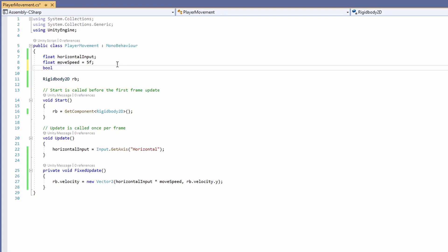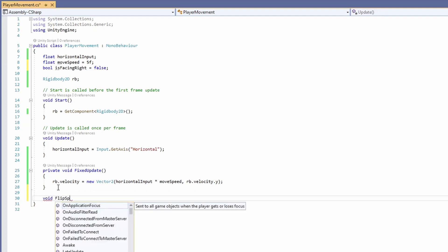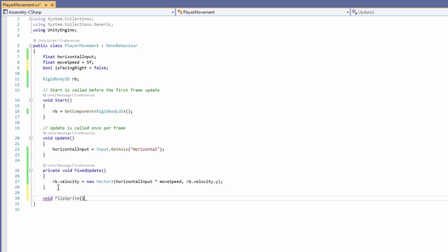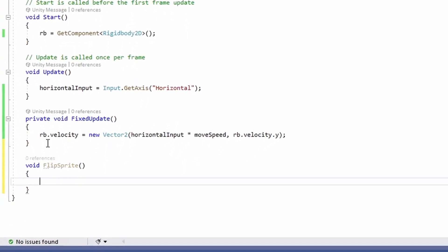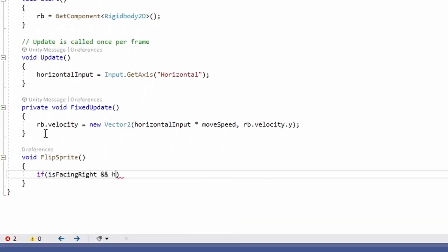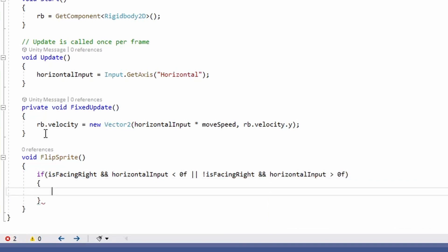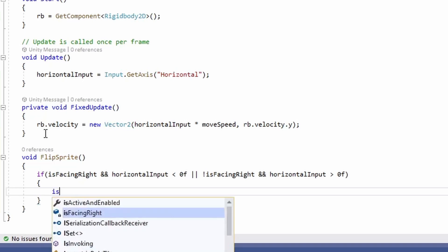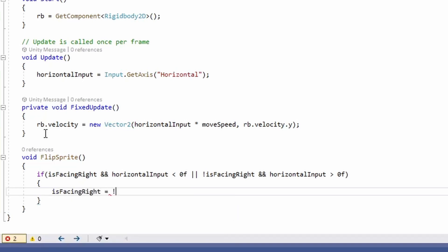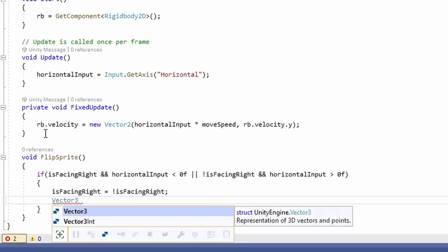So back in the script, we'll add a new boolean called isFacingRight and by default set this to false since our sprite starts off facing left. Then we'll make a new method for flipping the sprite. So inside here we're going to check if our sprite is facing right and our horizontal input is less than zero, we will flip it so it's facing left. Or if it's not facing right and our horizontal input is greater than zero, then we'll flip it again so that it is facing right. So basically we'll set our isFacingRight to be whatever it's not currently.